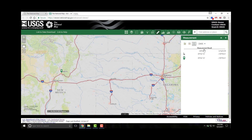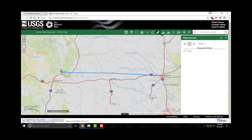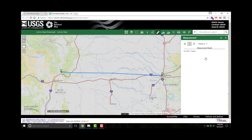To measure the distance, click the distance measurement icon and draw a polyline on the map by clicking two or more points, then double-clicking to finish drawing the polyline. The measurement tool displays the total length of the polyline in miles. To change the unit, select the applicable unit of measure from the drop-down menu. Here we have changed the units to meters.